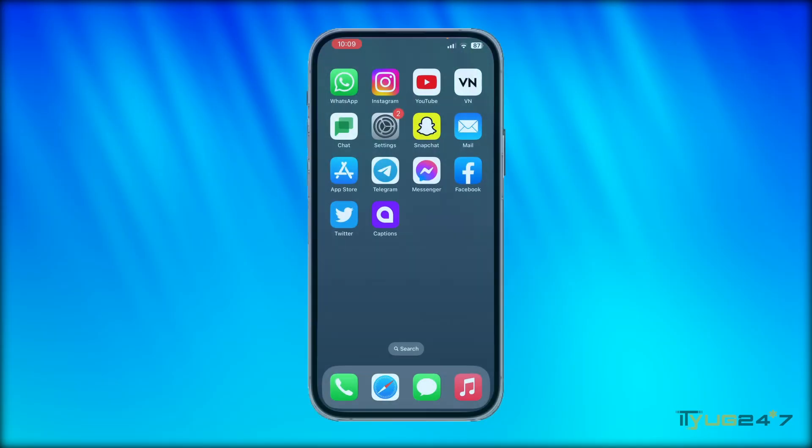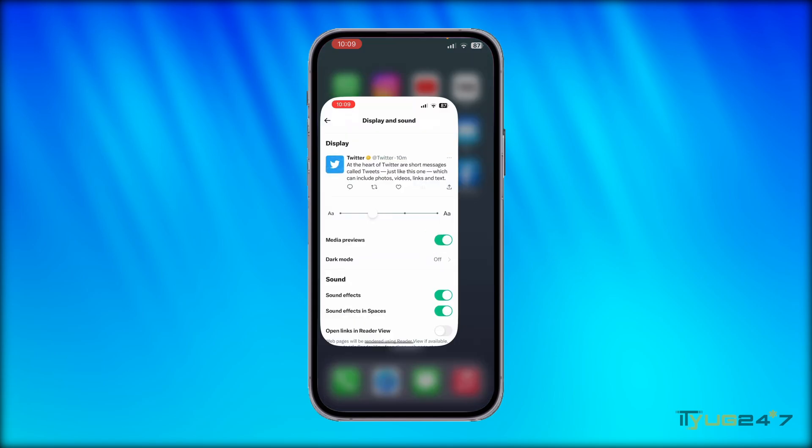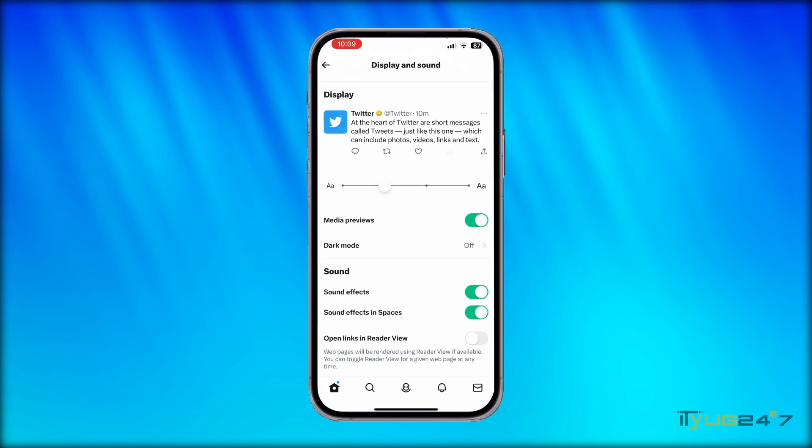If you go on Twitter and look at the settings section, you will see that there is no direct option to change the Twitter color on mobile. Here I am in the display section of the Twitter app, but as you can see there is no option to change the color.